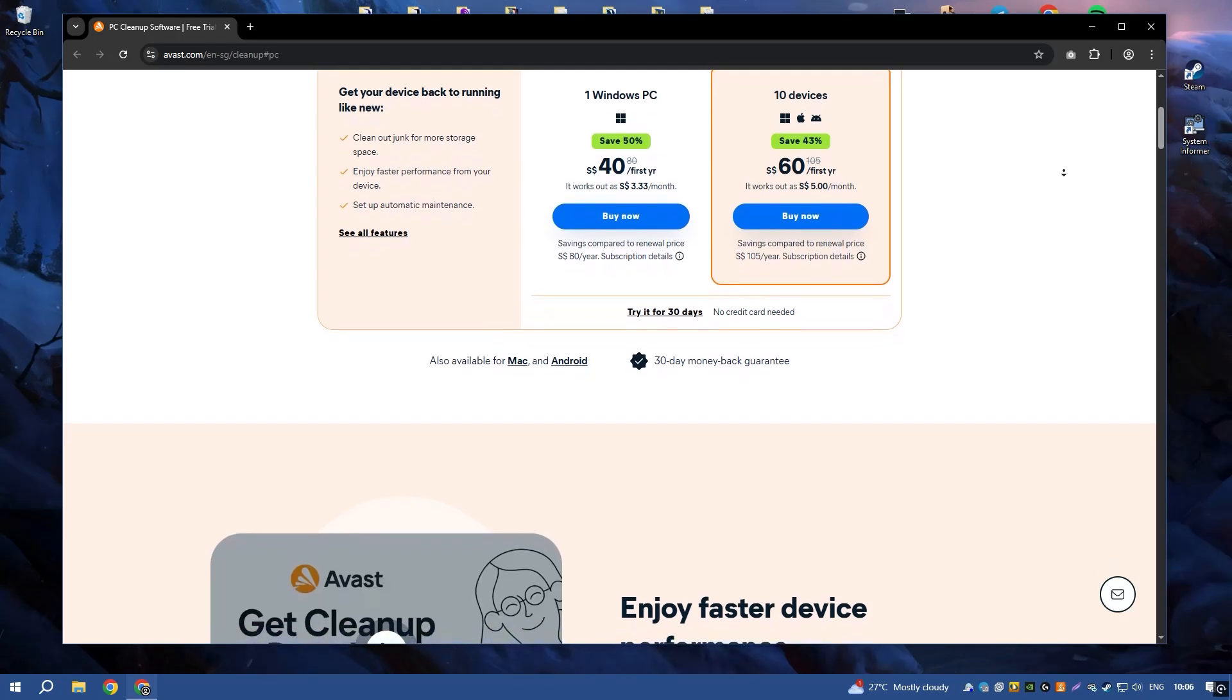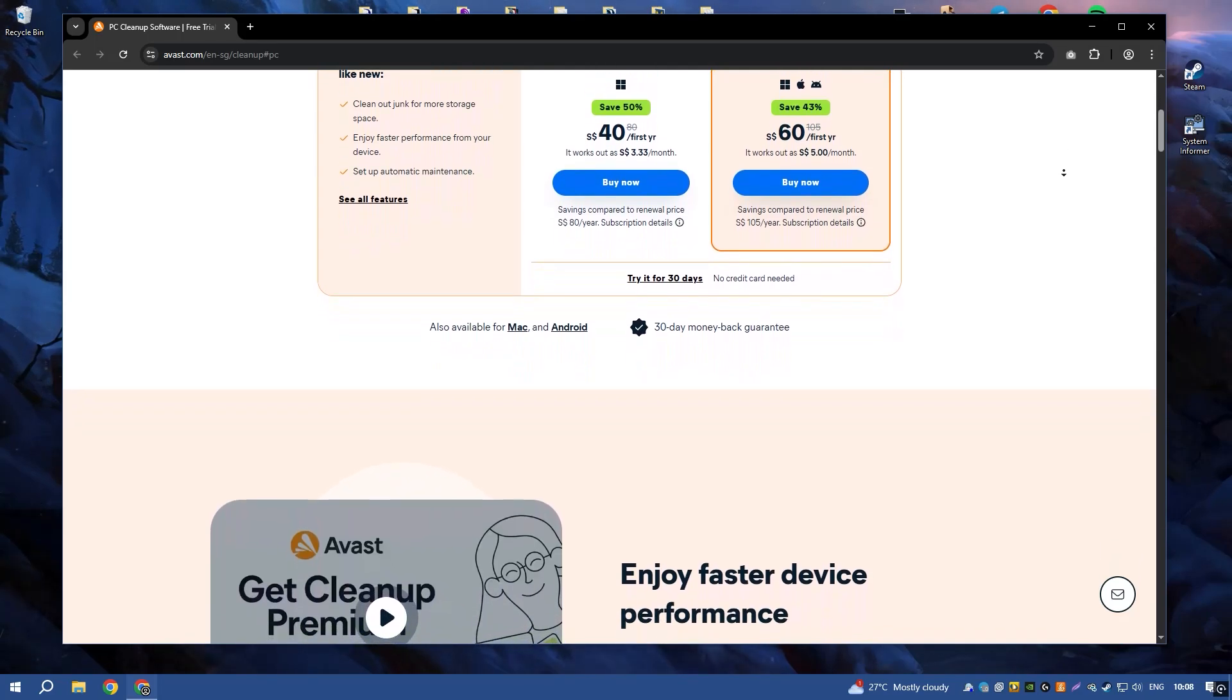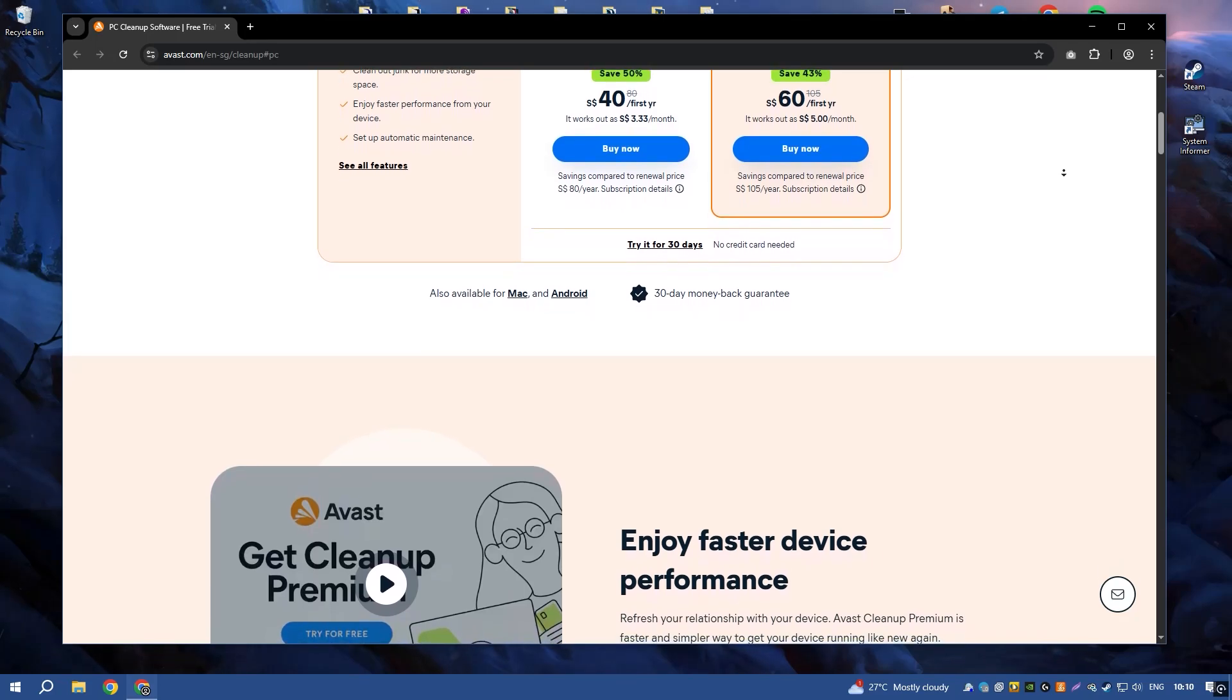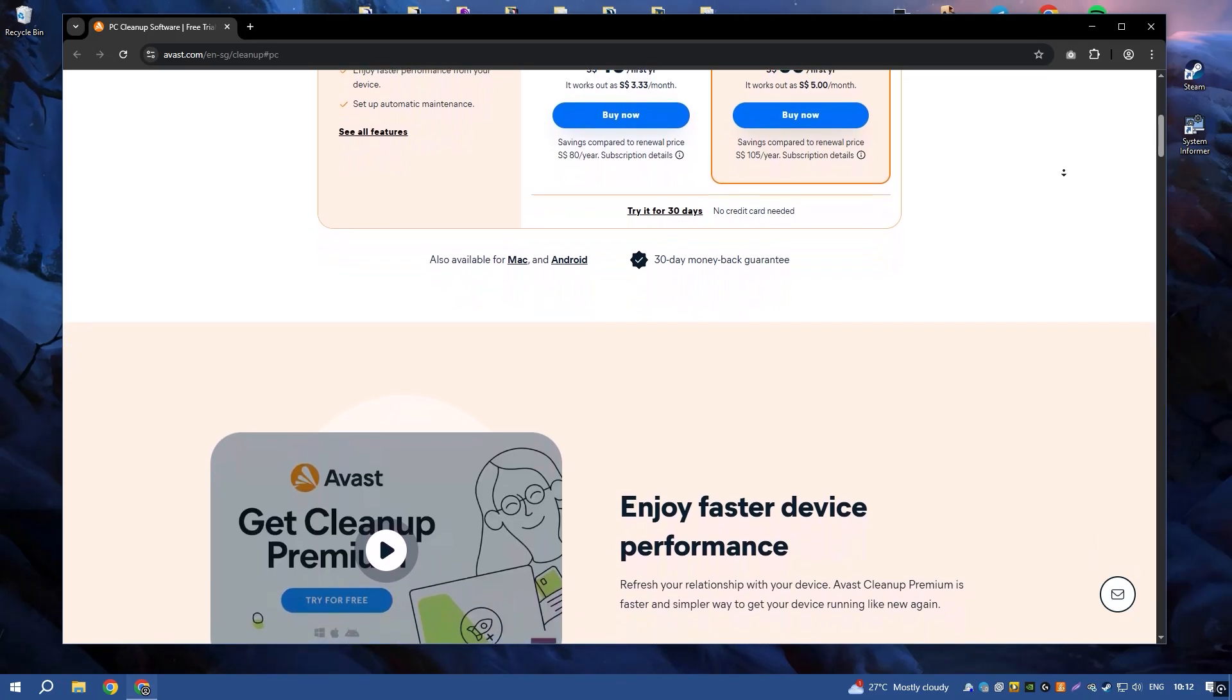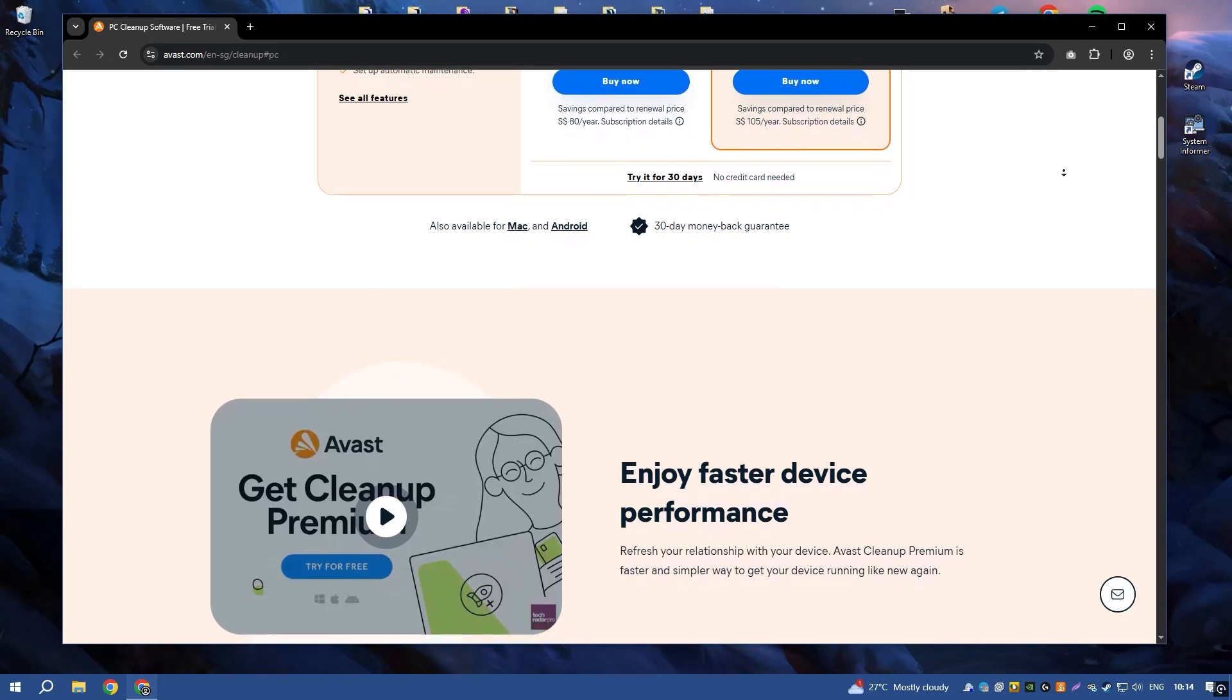Its user-friendly interface and powerful features make it accessible to users of all skill levels, providing an easy way to keep your system running smoothly.